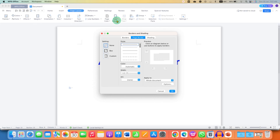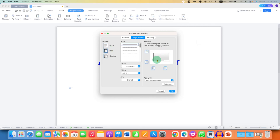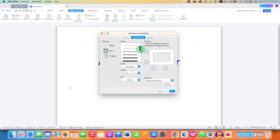Just click on this option and make sure you have clicked on the Page Border tab. Then select the option Box. You will see the preview here of how it will look. You can select different styles of border — double, dashed, or dotted border like this.